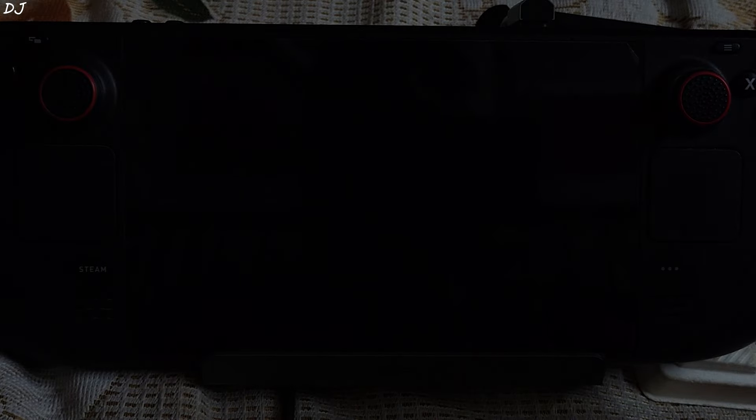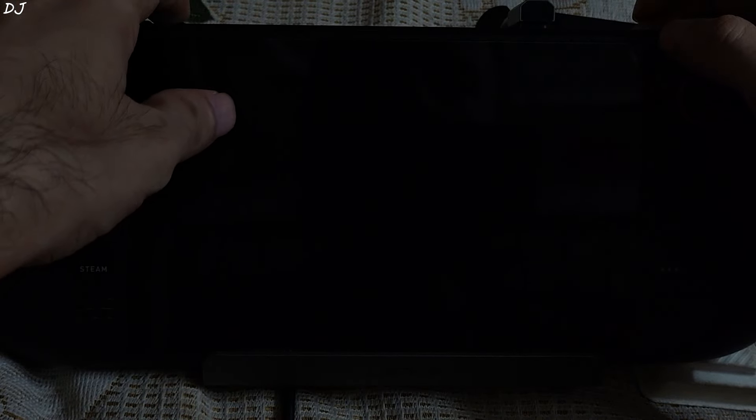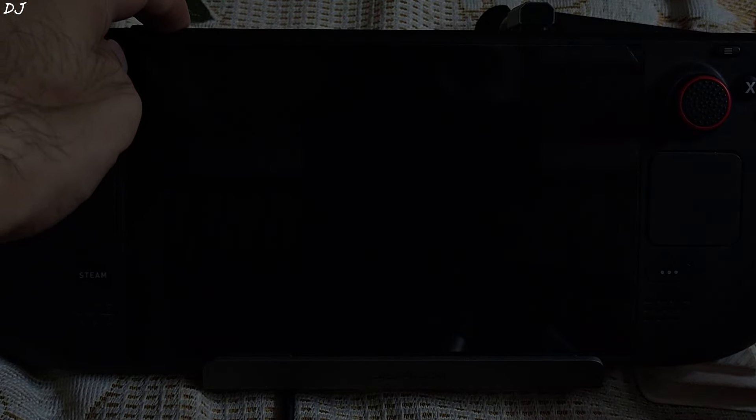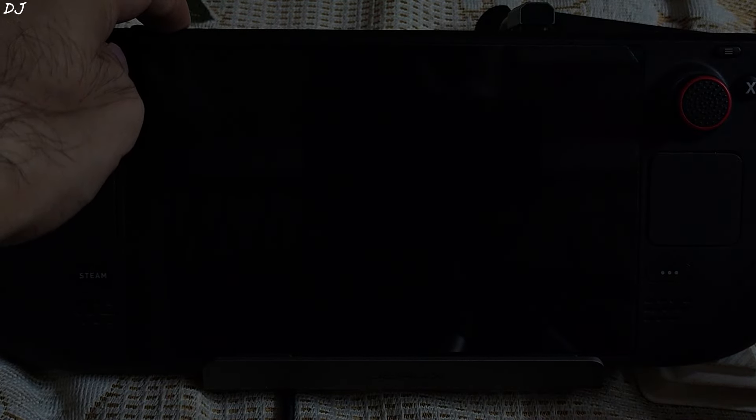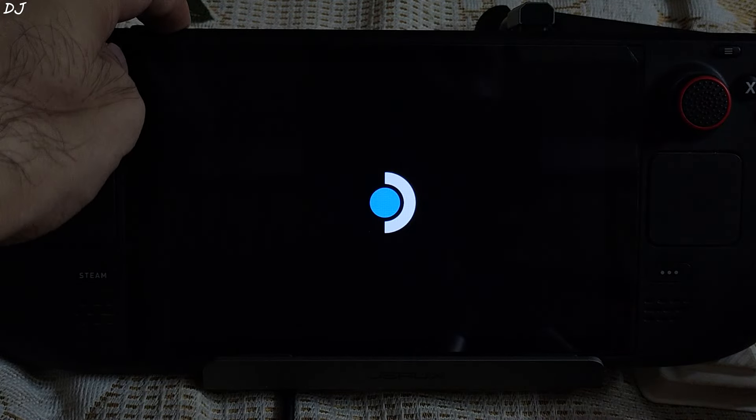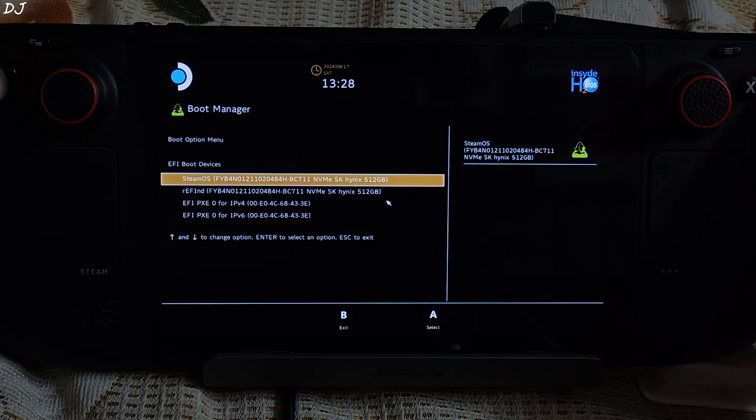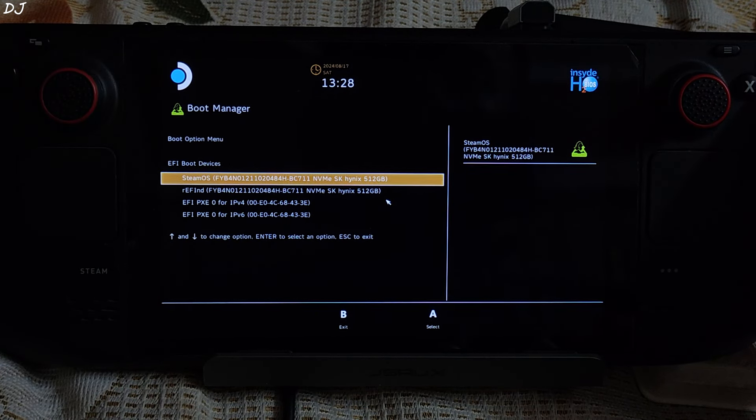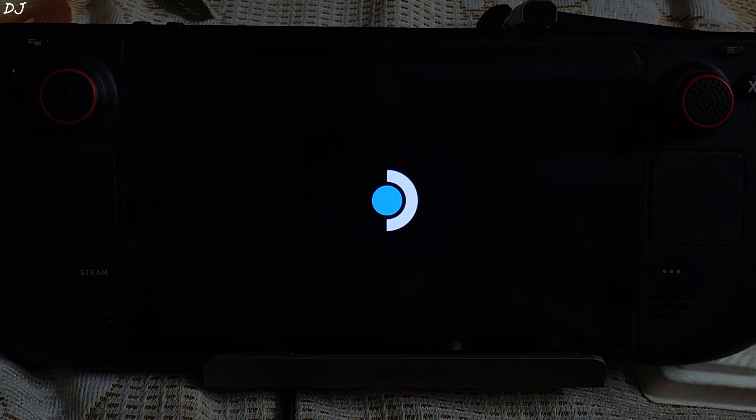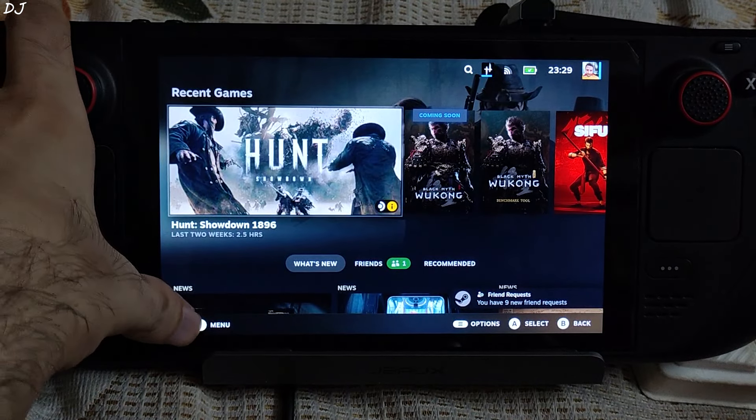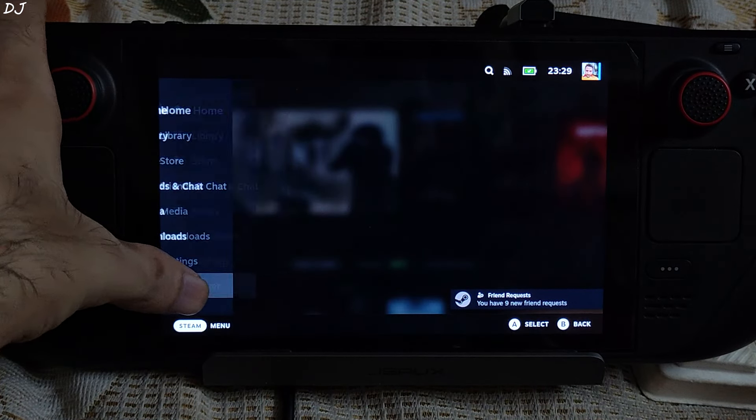I'll just boot into SteamOS now. Open the boot manager. Press the volume up and power keys together. Release the power key when you hear the sound. Keep holding the volume up key. Select boot manager, select SteamOS. Switch to desktop mode.